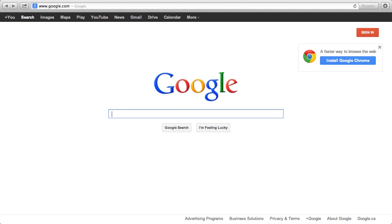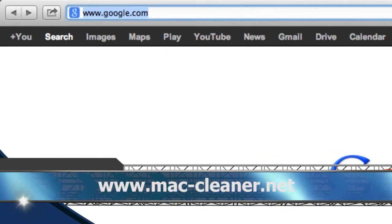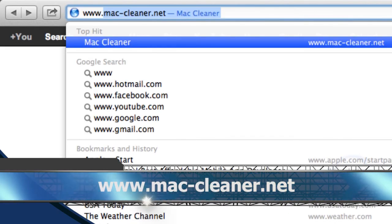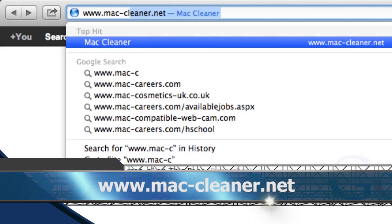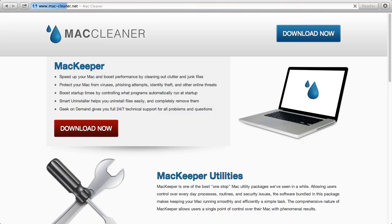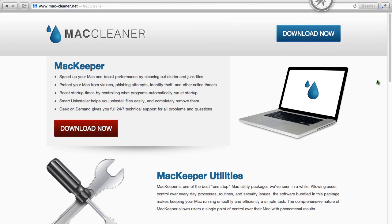First, we are going to click the link in the description box below to visit the website www.mac-cleaner.net. On this website, we will be able to download the Mac software. Simply click the download button and then install the software.